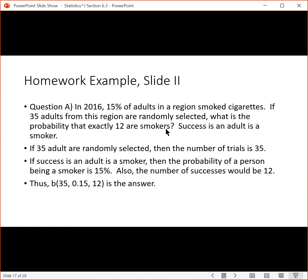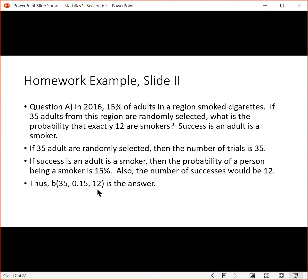It's important to know what success is. For part A, success is that an adult is a smoker. Reading carefully: 35 adults are chosen at random — that's the number of trials. Since success is a person being a smoker and 15% smoke cigarettes, the probability of success is 15%. And since we're trying to find the probability of 12 smokers, the number of successes is 12. So we get B(35, 0.15, 12).